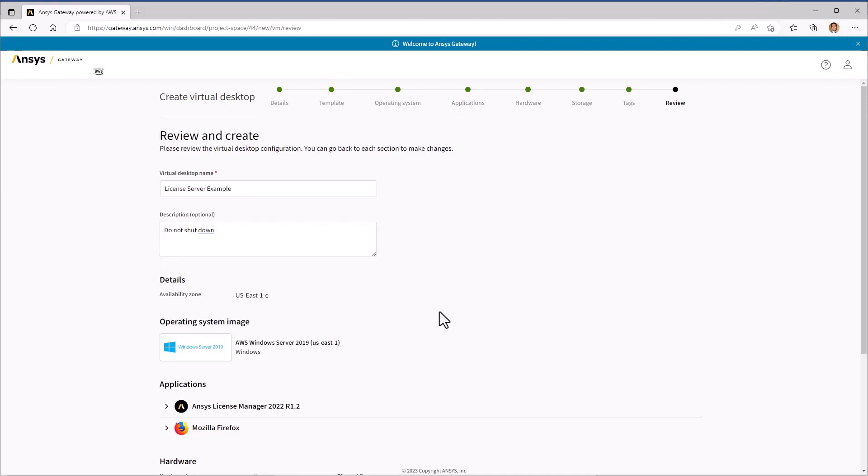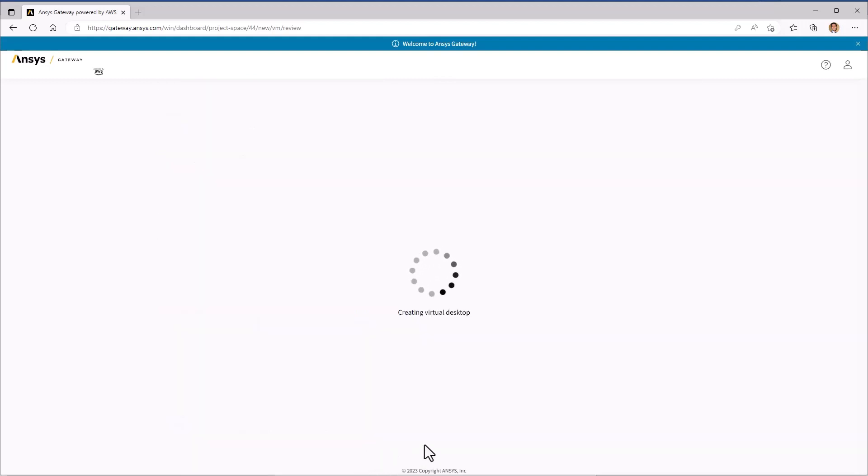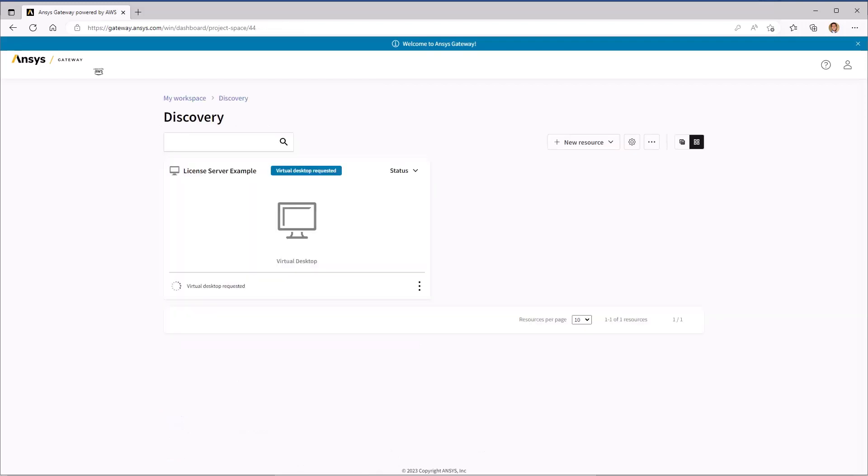Once all of this is configured, we can click Create Virtual Desktop. The creation process for a new virtual machine takes about 20 minutes.